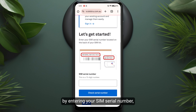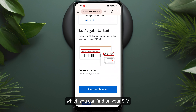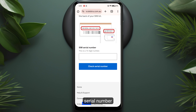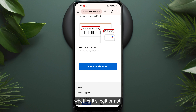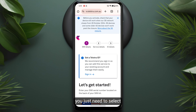On the new page, you need to start by entering your SIM serial number, which you can find on your SIM card pack or SIM card kit. Then tap on 'Check Serial Number' and they will verify whether it is legit or not, and then you will continue to the further process.